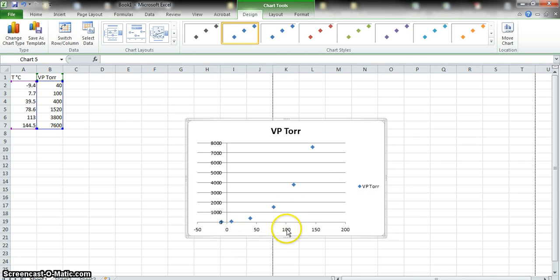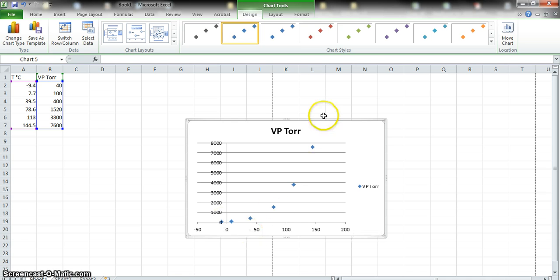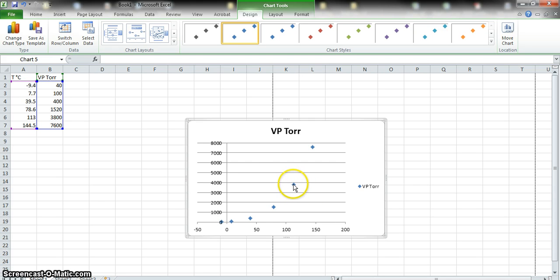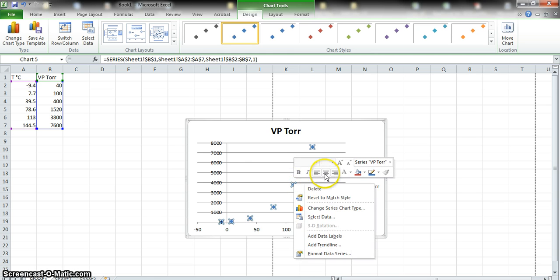"Versus" means vapor pressure is on the y-axis versus temperature on the x-axis. It's an exponential curve, which is what we'd expect from phase diagrams of vapor pressure-temperature data. We can add a best-fit line — even though it's not a straight line, it is a nice clean exponential. To do this, right-click on a data point.